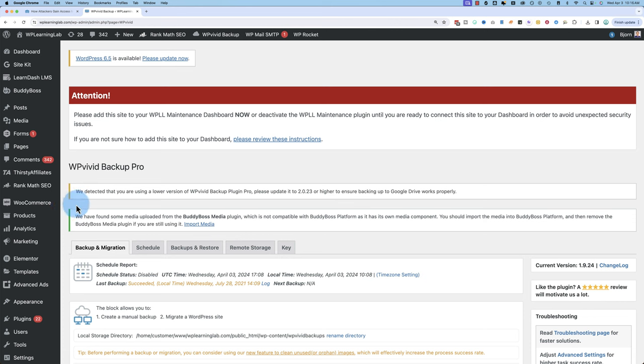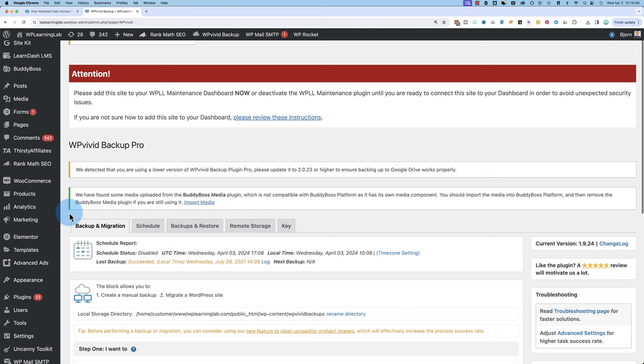But my point is, these things need to be done on a regular basis, these updates. And before you update, you also want to back up your site, because if something goes wrong with the update, you want to be able to revert back to a previous version.